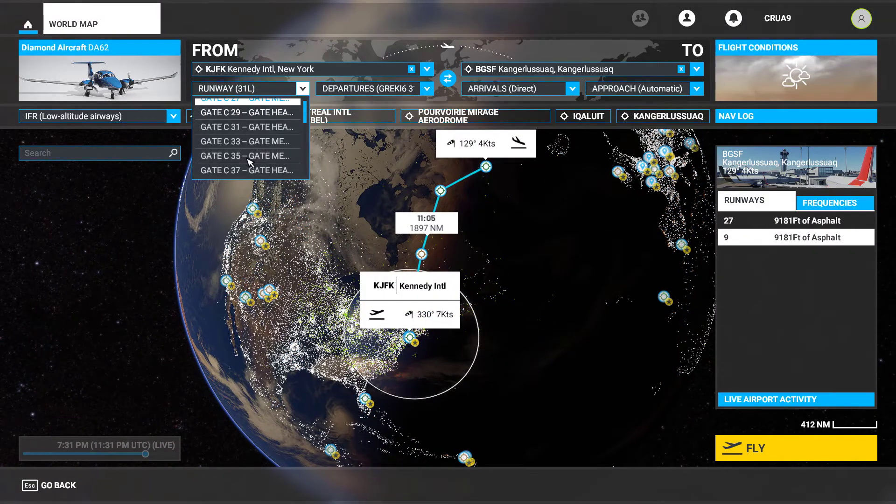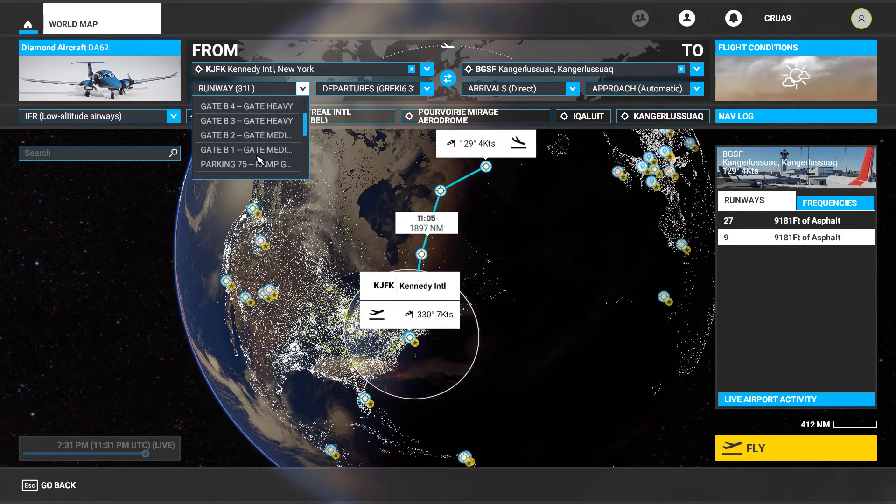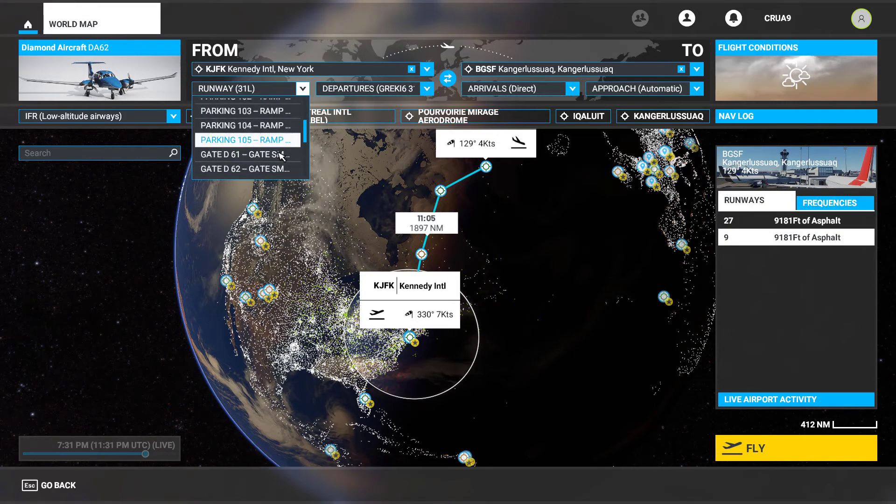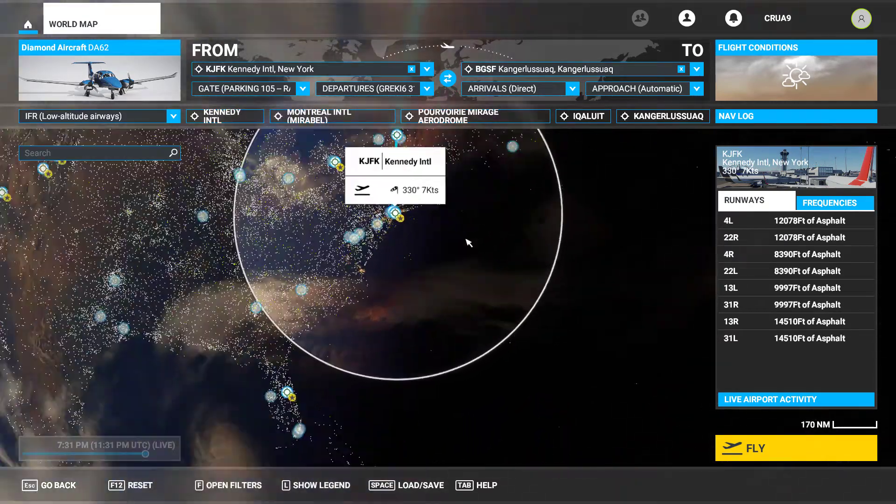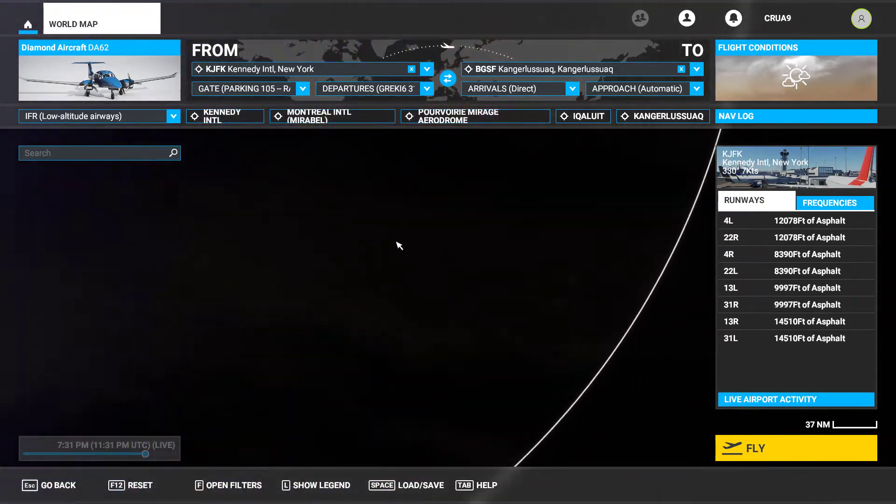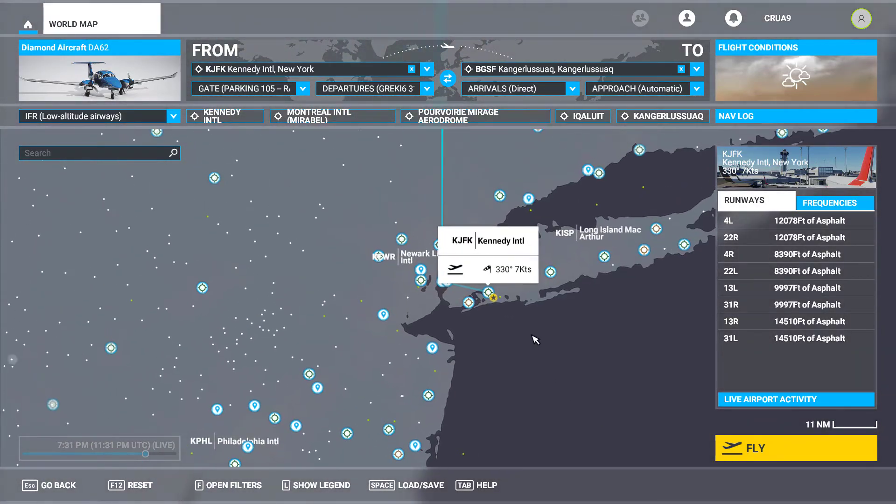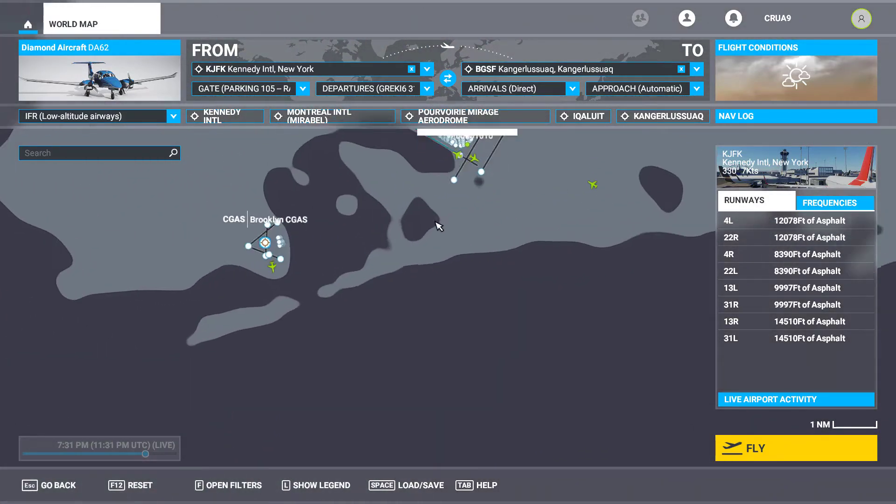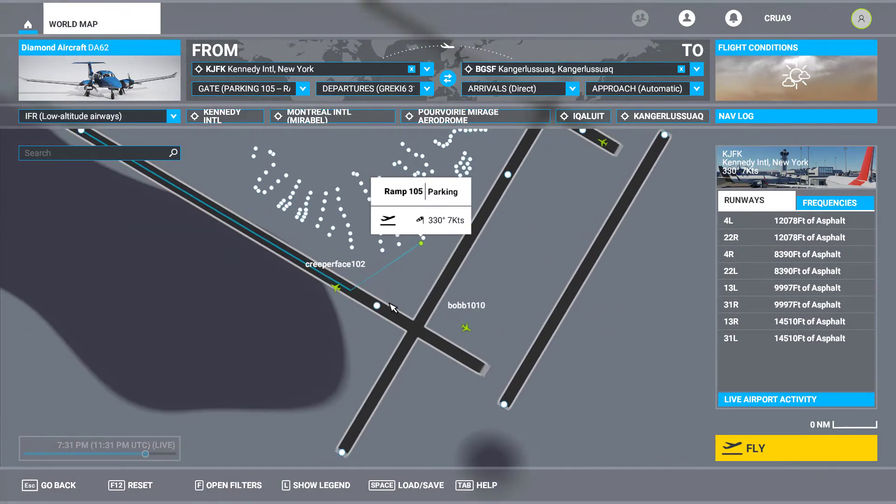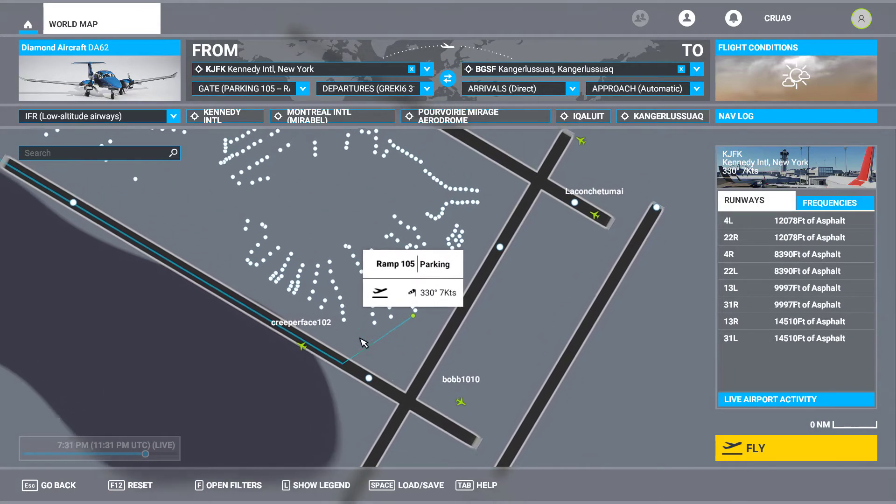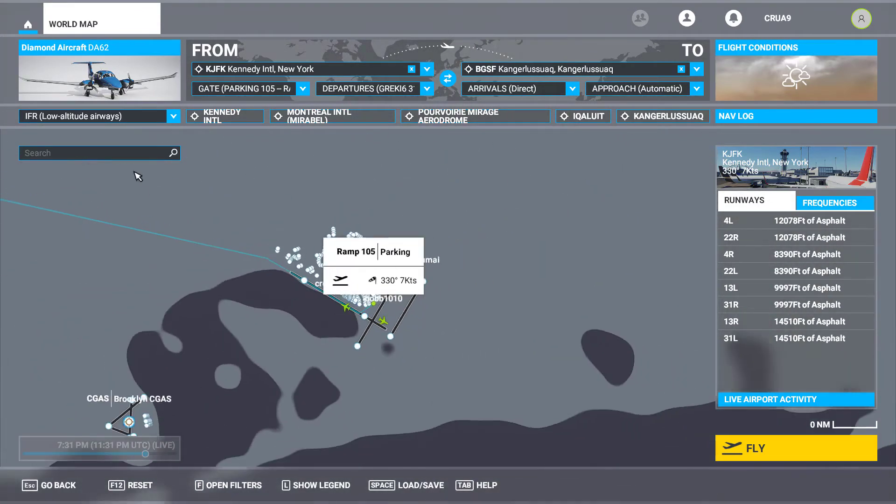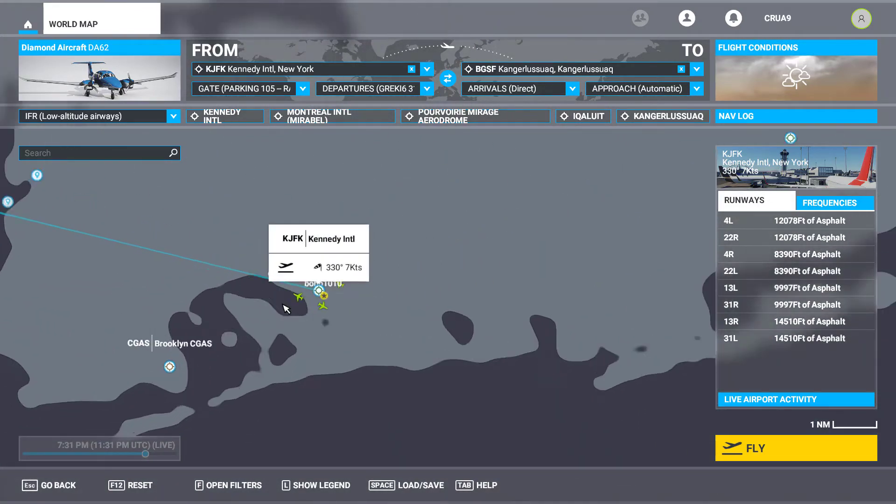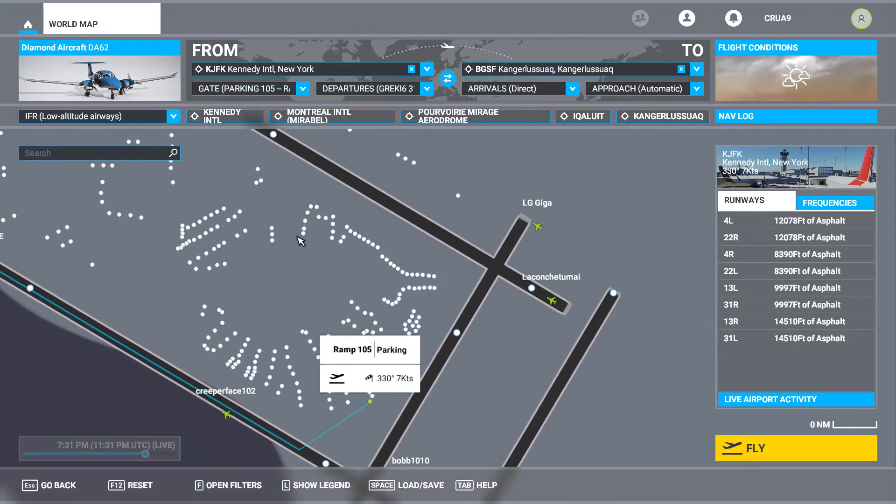But like right here I can say again parking whatever and go from there, and even scroll in and see where exactly it wants me to start at. So I can see is this going to be close enough and is this going to get me on runway quick enough, or am I going to be on the other side of the airport and have to deal with that.